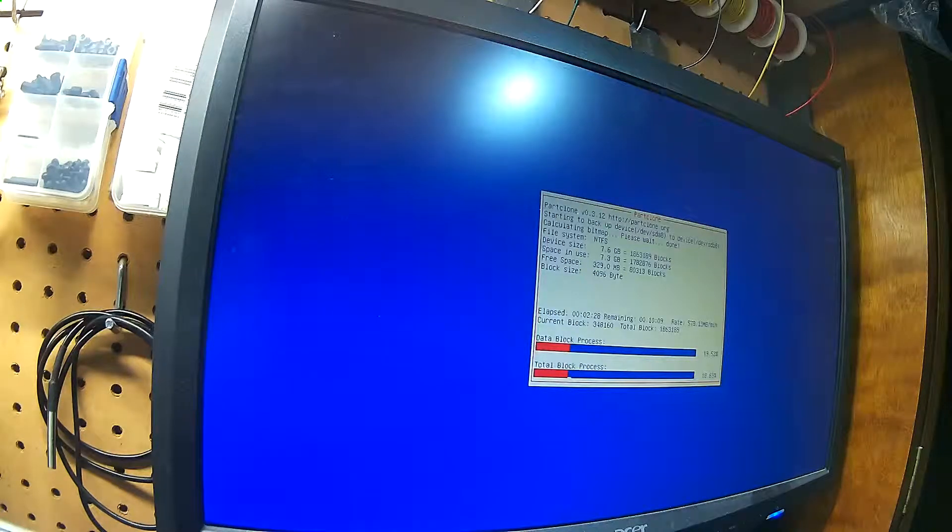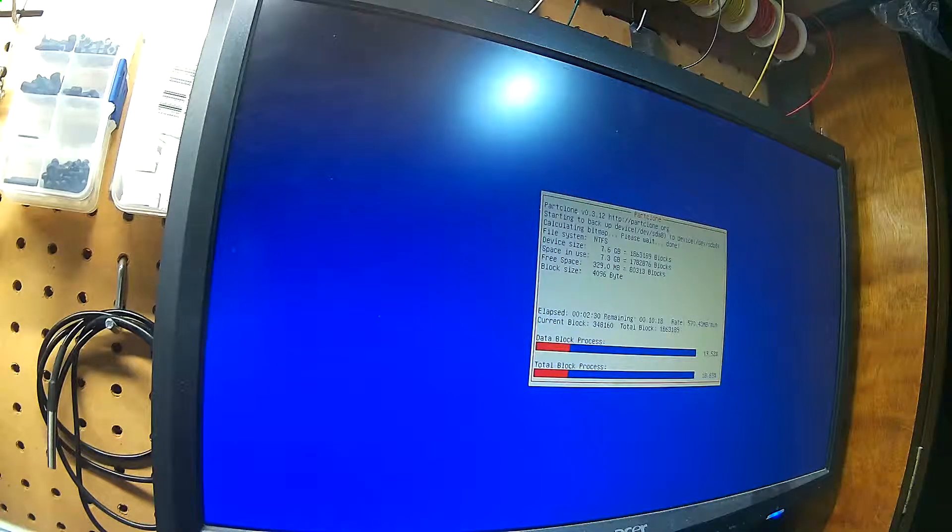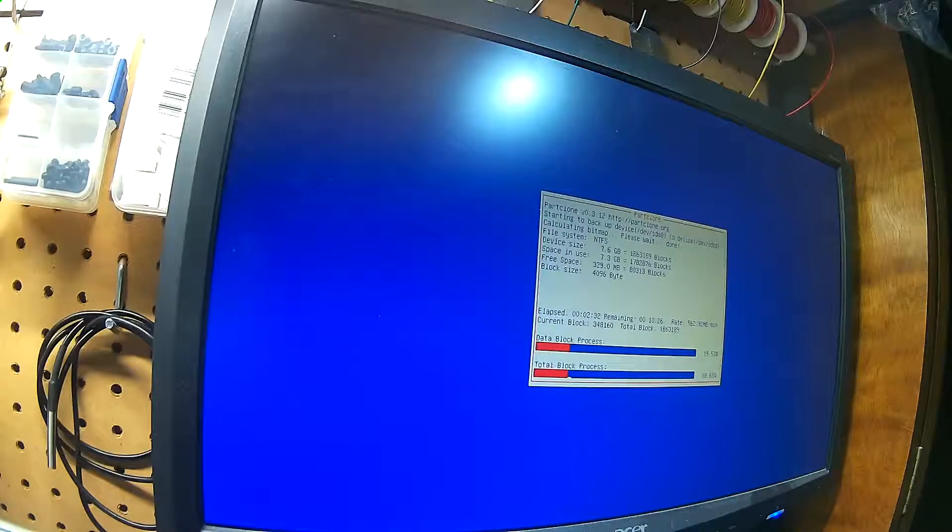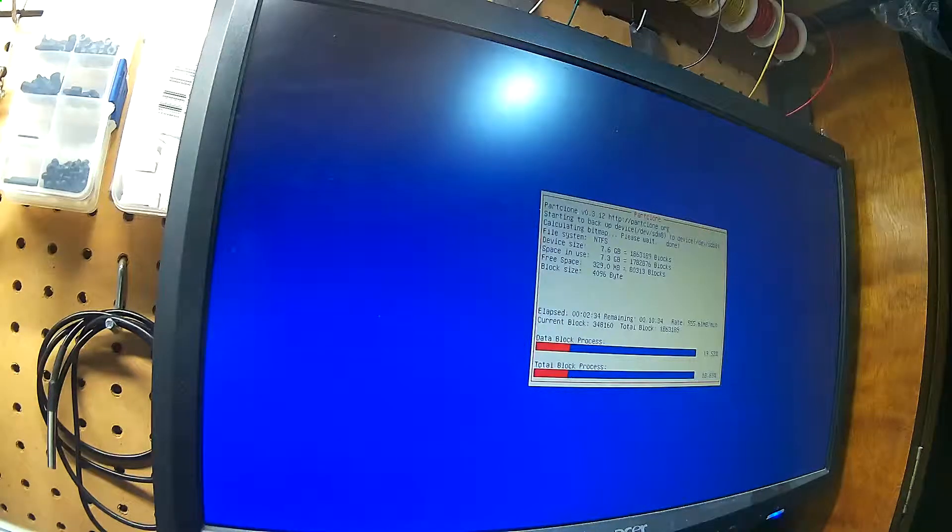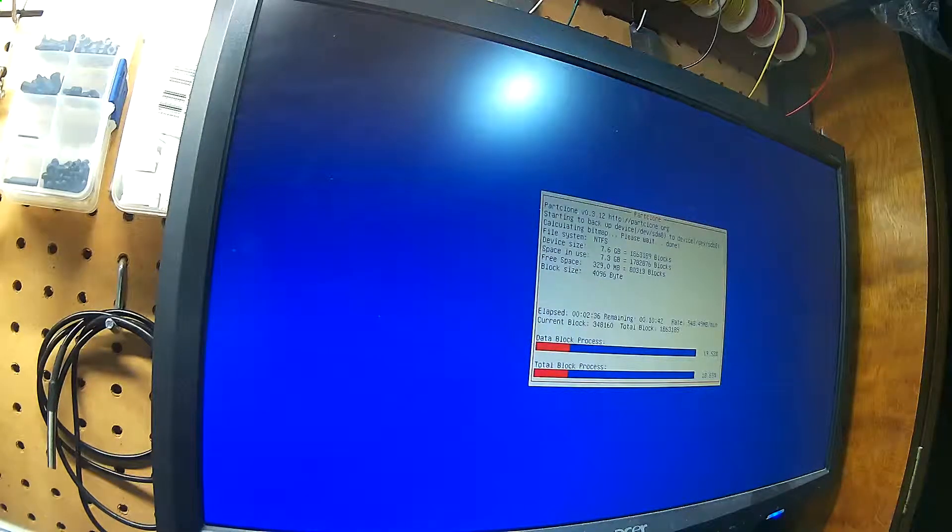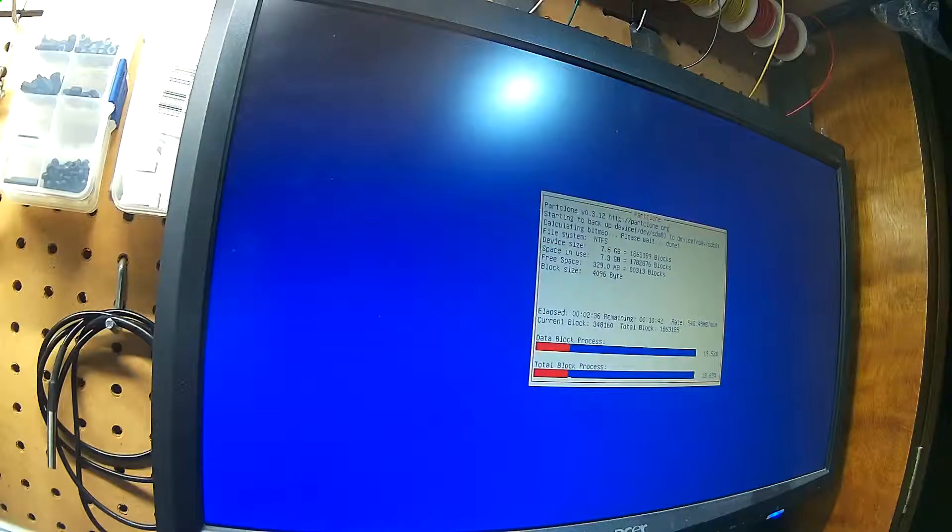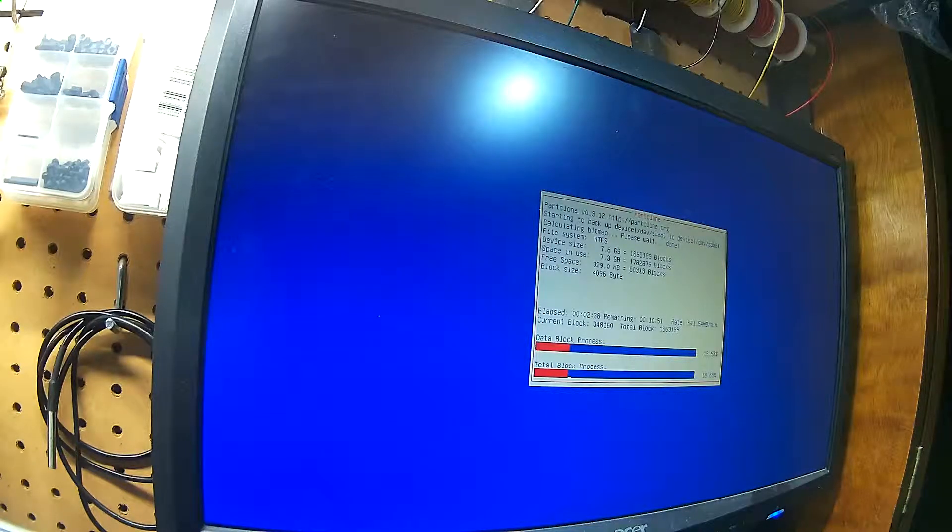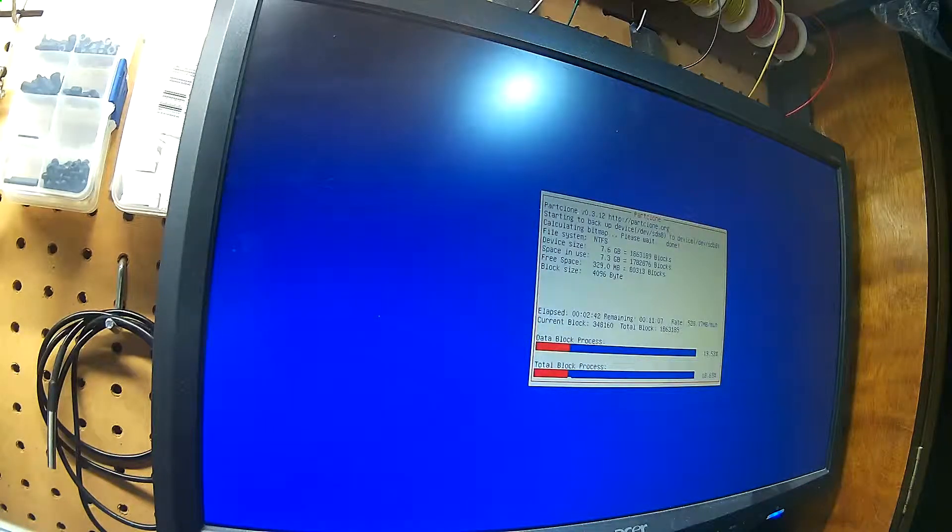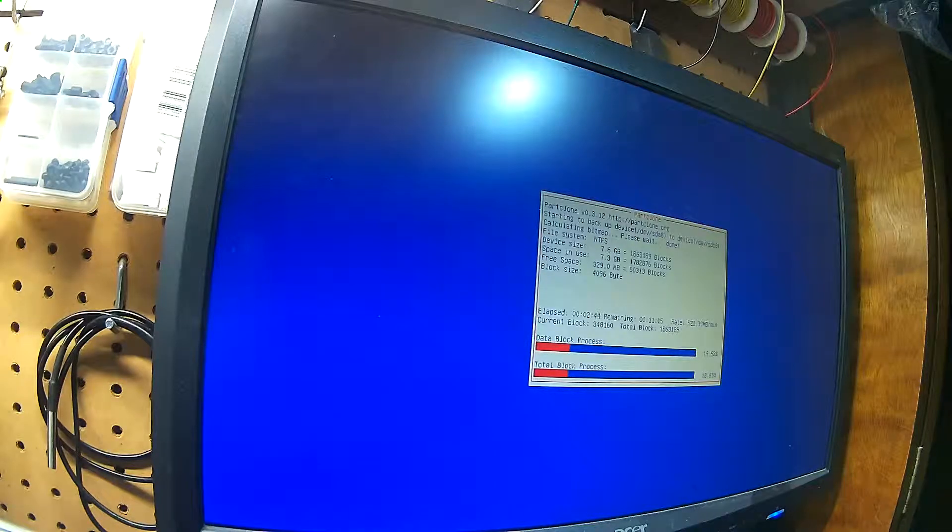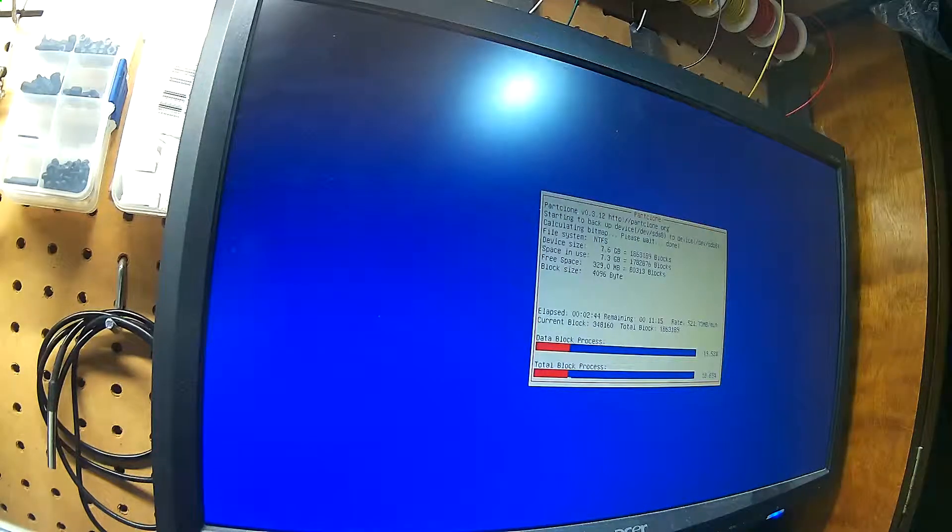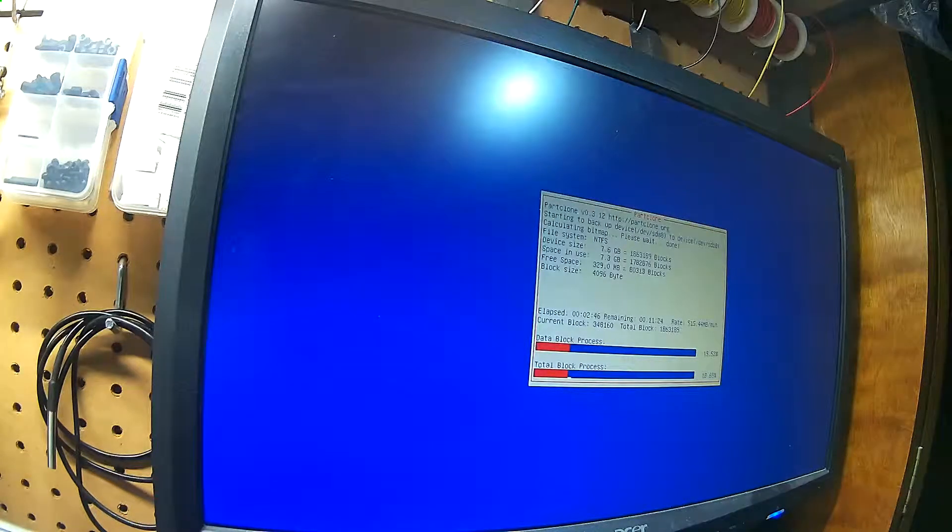Threw the 2TB drive in there, let it start going, and decided I'd better walk away towards the end of the day. When I got back, it had taken just shy of 24 hours to image a 2TB hard drive. 99.99% recovery rate, not too many bad sectors.